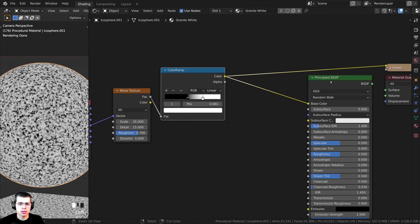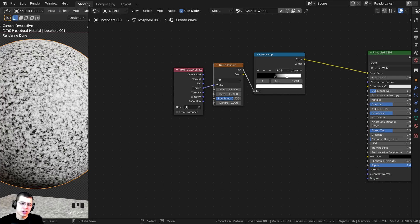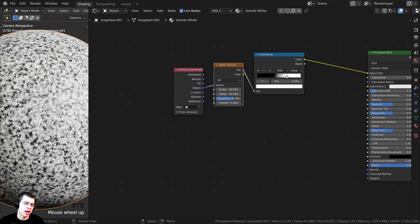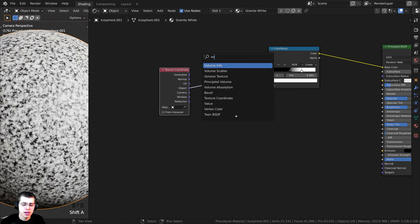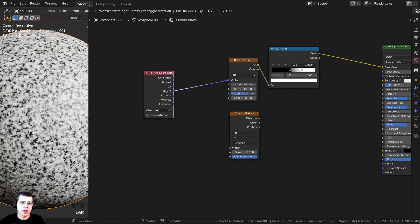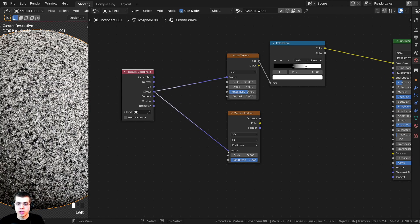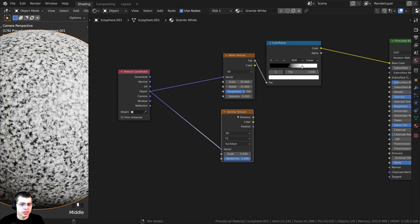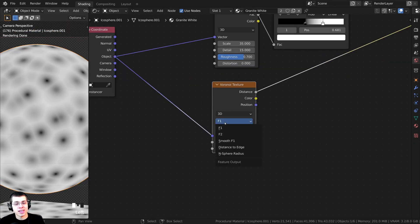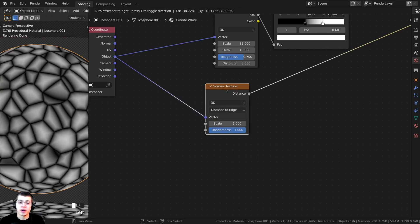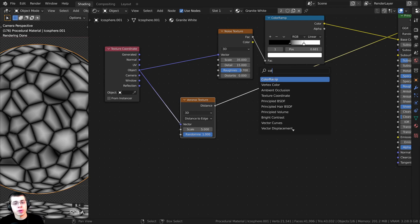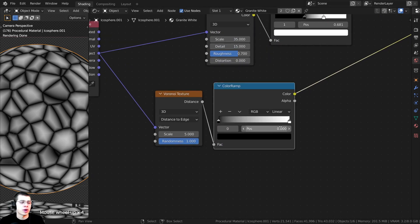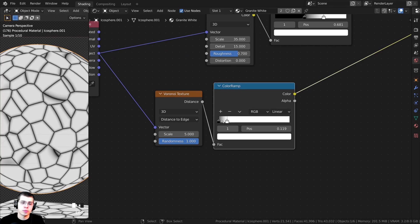We could plug this color into Base Color, but it's a bit simple — I want to add more detail and some swirly bits. Press Shift+A, search for a Voronoi Texture, and drop it in. Plug Object into the vector and Ctrl+Shift-click to preview. Change F1 to Distance to Edge for a really cool texture. To make this much sharper, add a Color Ramp and drag the white tab out to crush the values and make it much more contrasty and white.